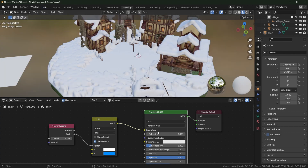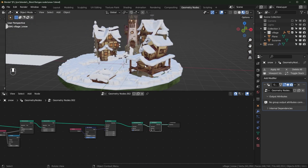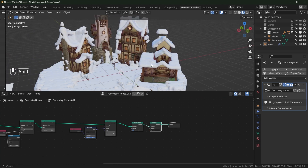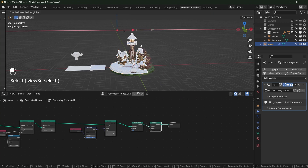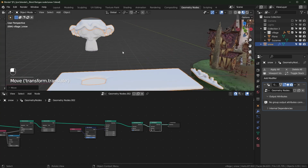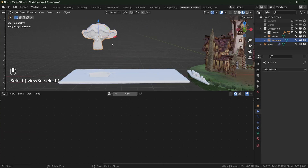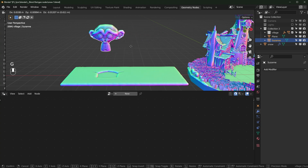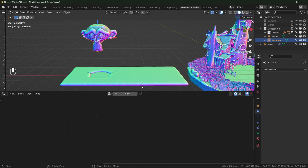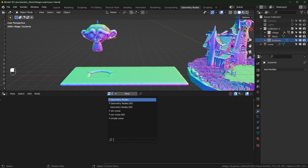One more thing — this isn't going to work very well for animation. You can see that if you drag the object around the snow updates in real time, which isn't very realistic. If you wanted it to be more realistic, you could try using simulation nodes, which I also have in this file.